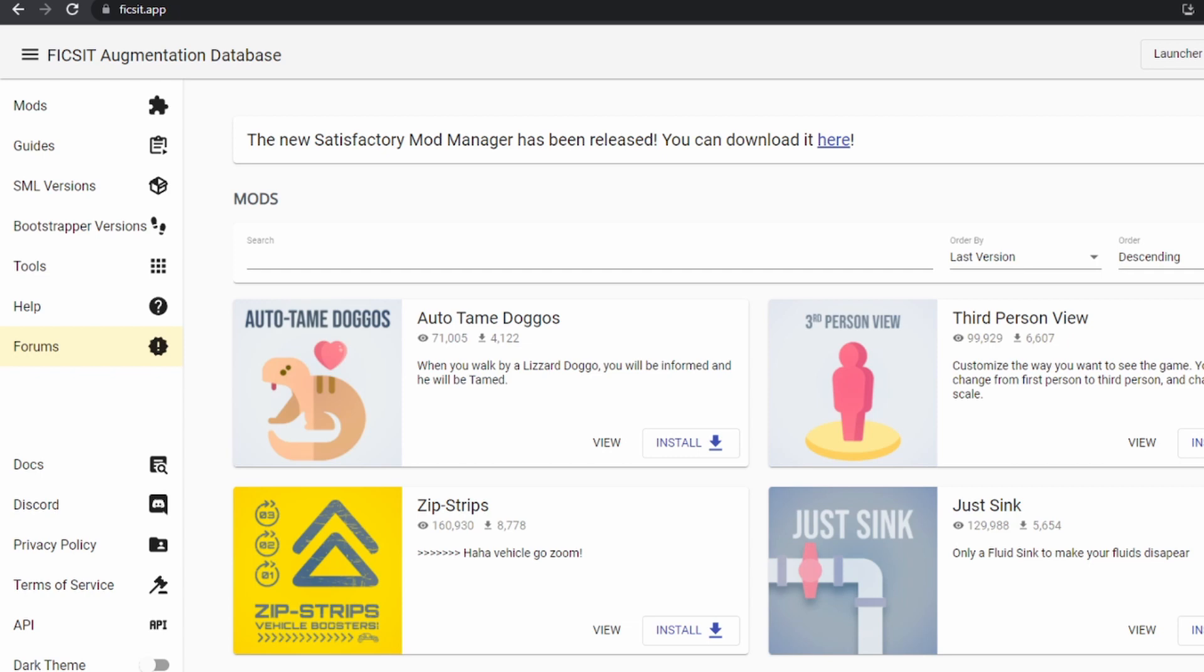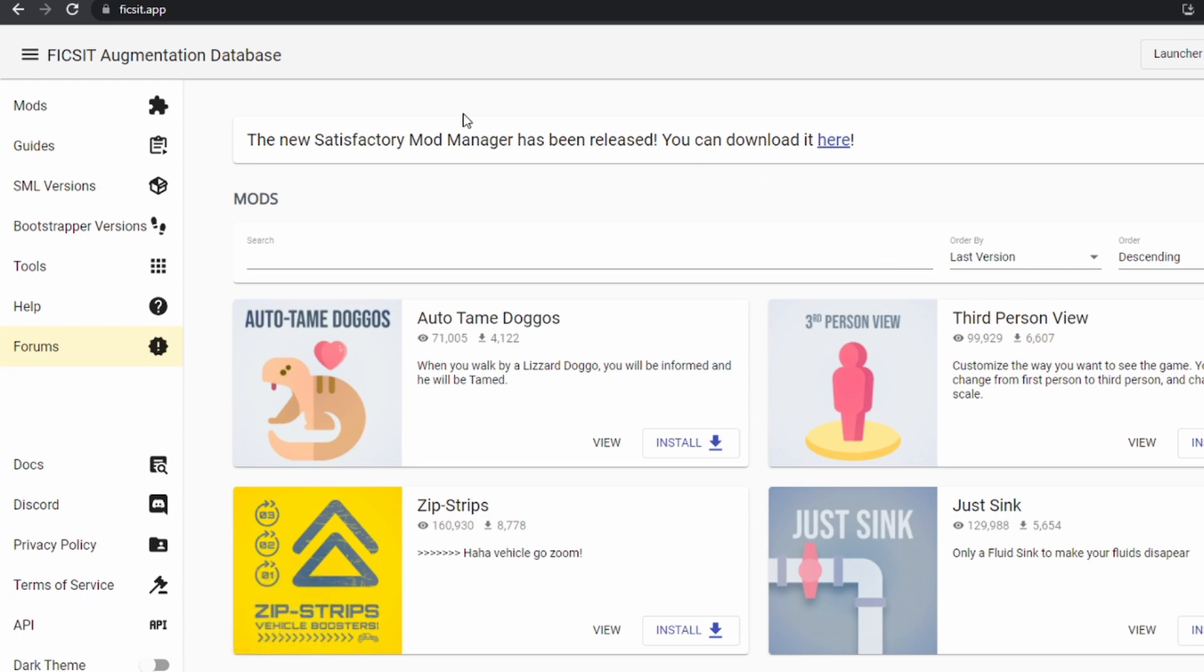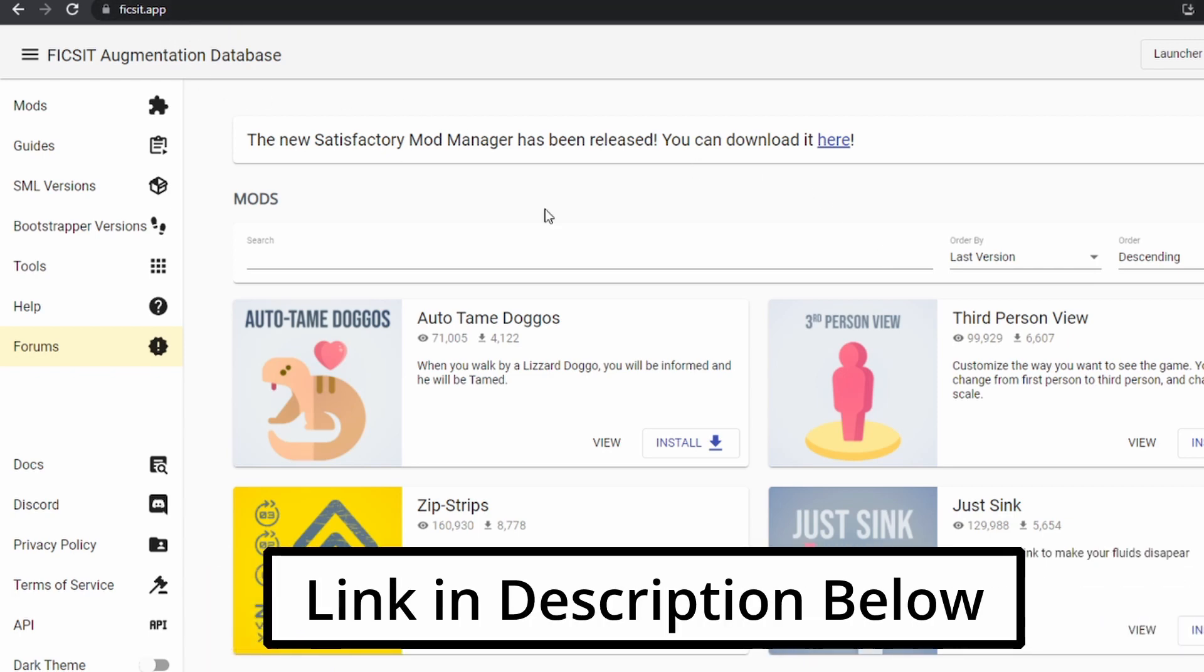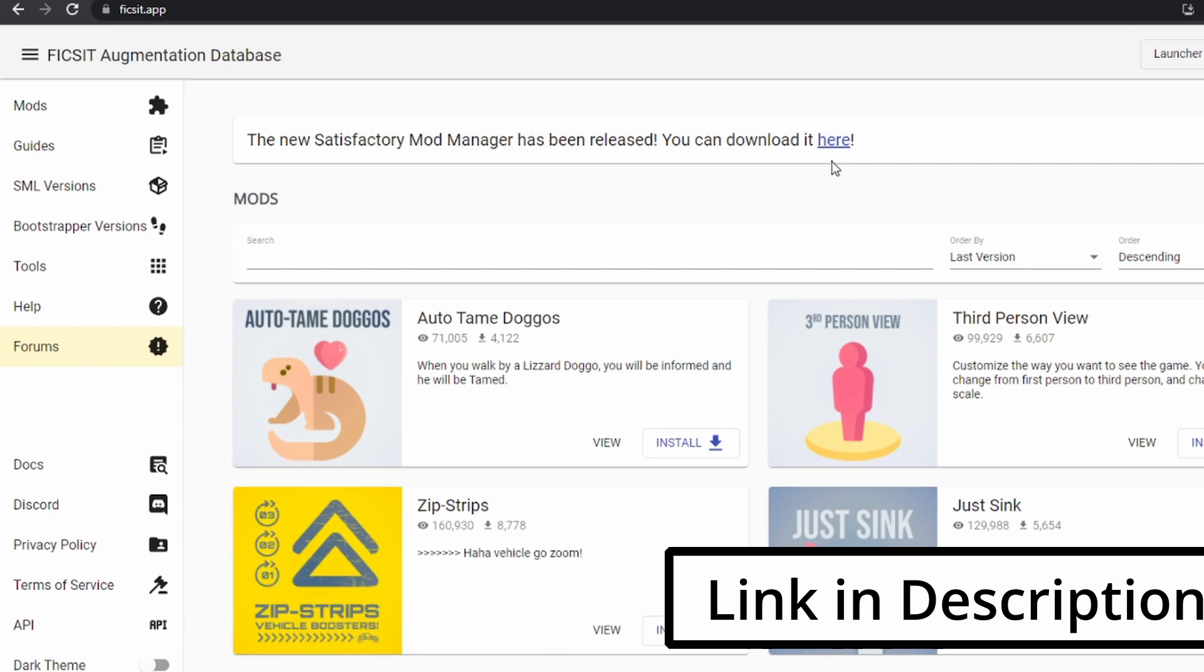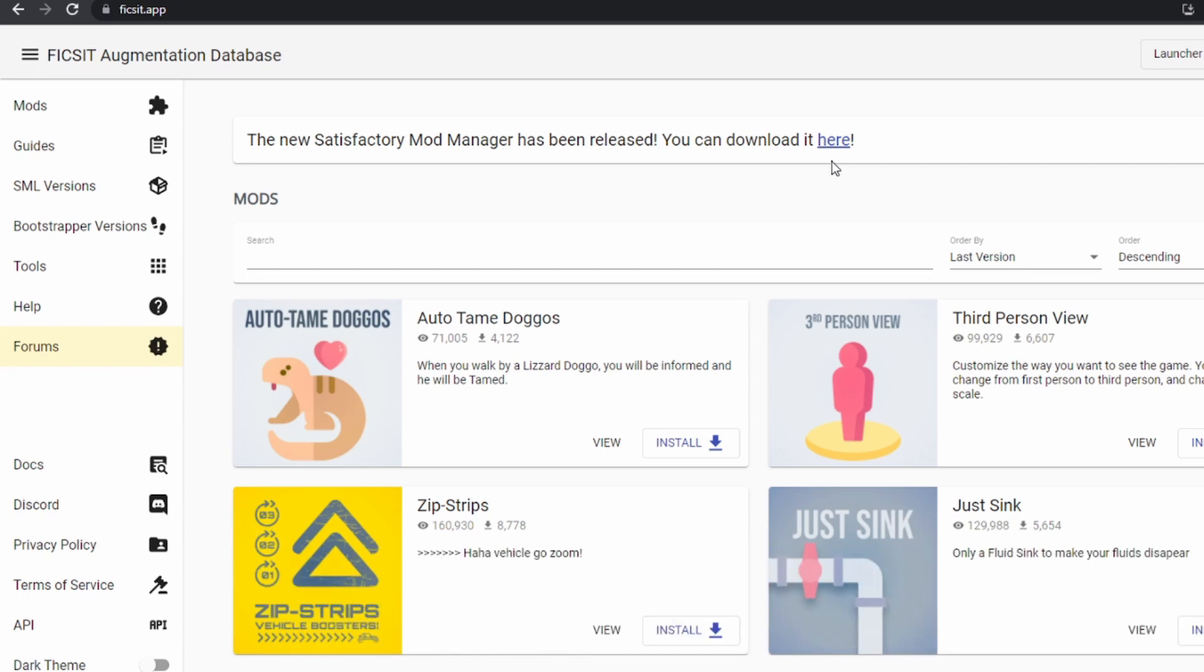The Satisfactory modding community is built around a website called fixit.app. Go ahead and check it out if you're interested in getting started with mods. The first step is to download the Satisfactory mod manager. You can find a link to that right at the top of this web page. Once you get that downloaded and installed, you'll be good to go.